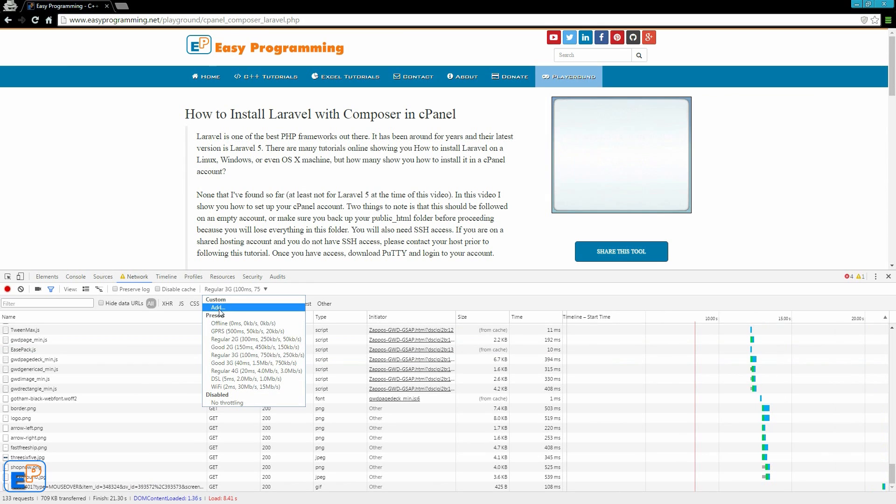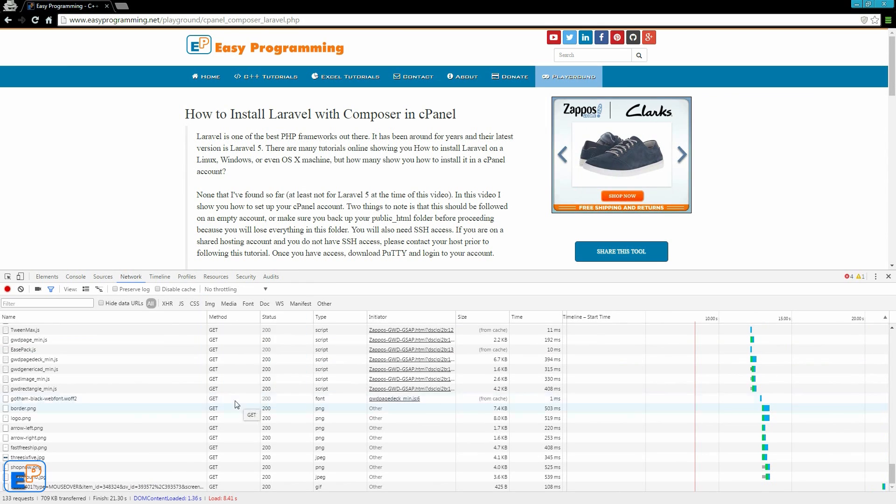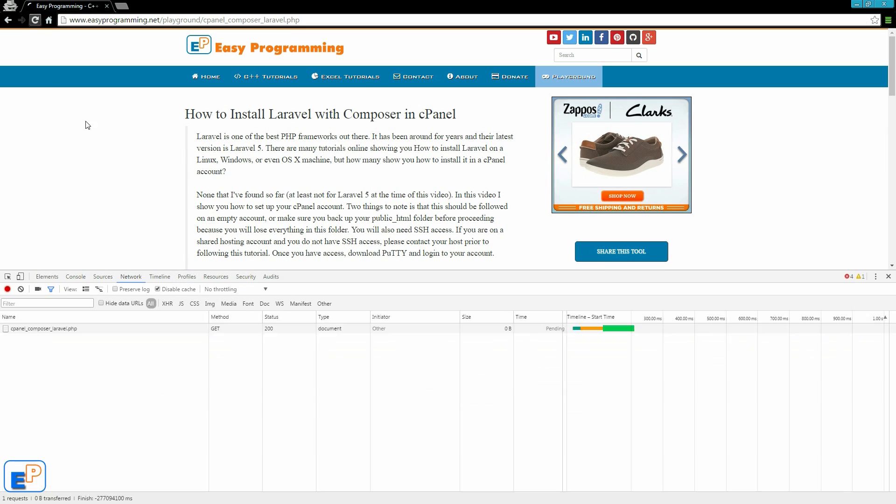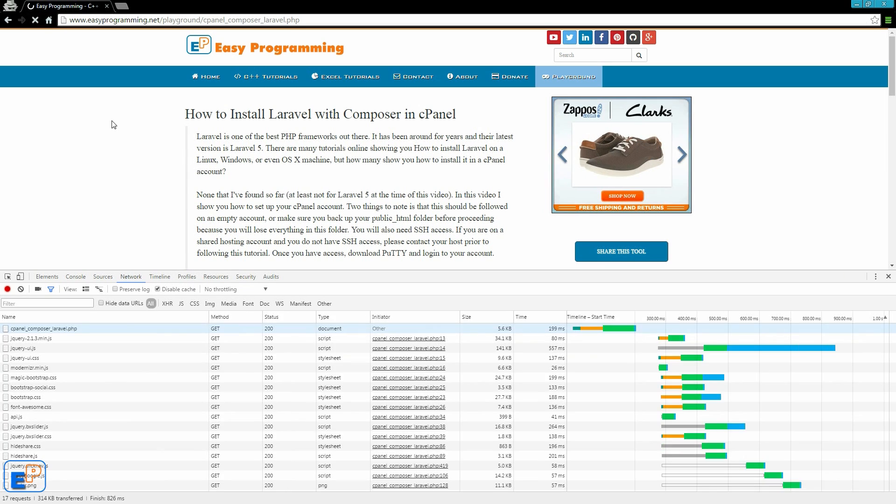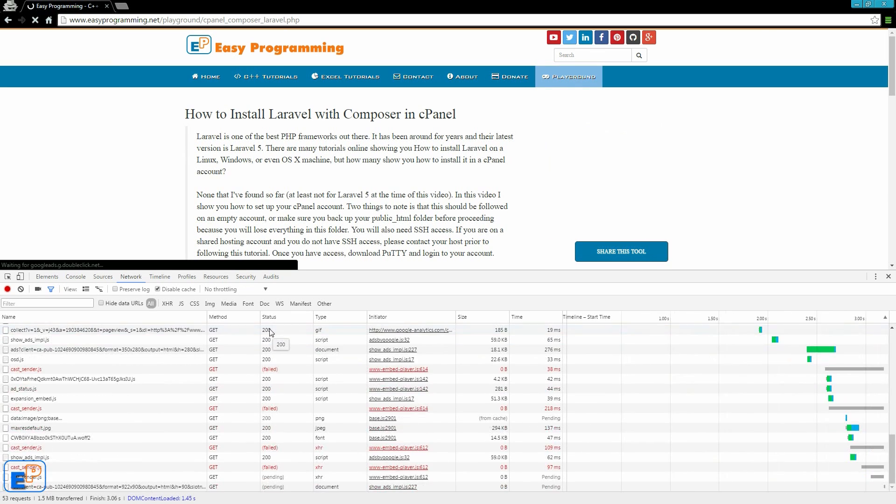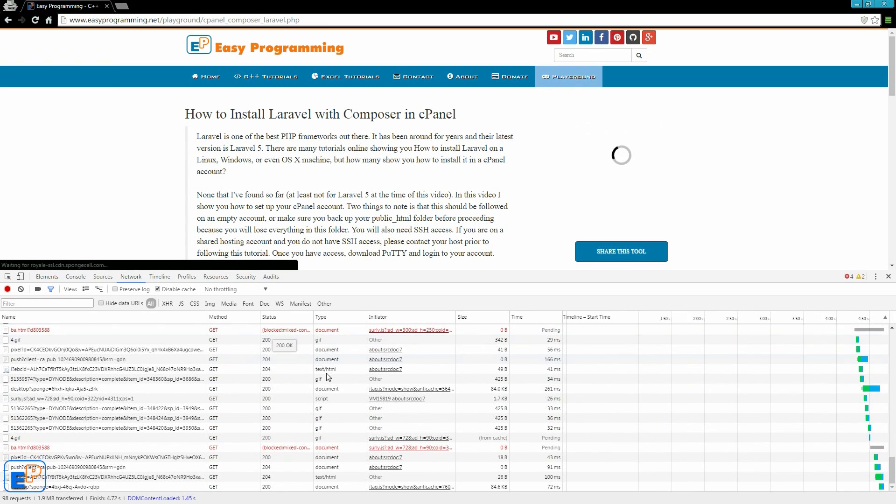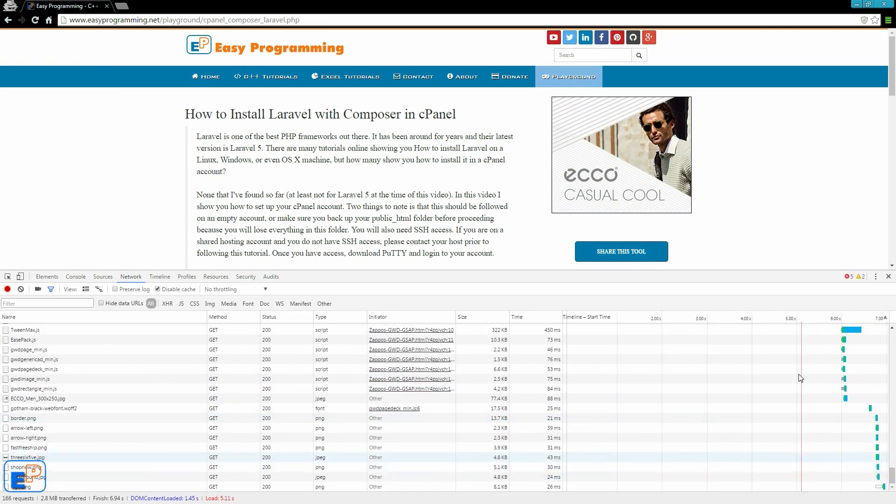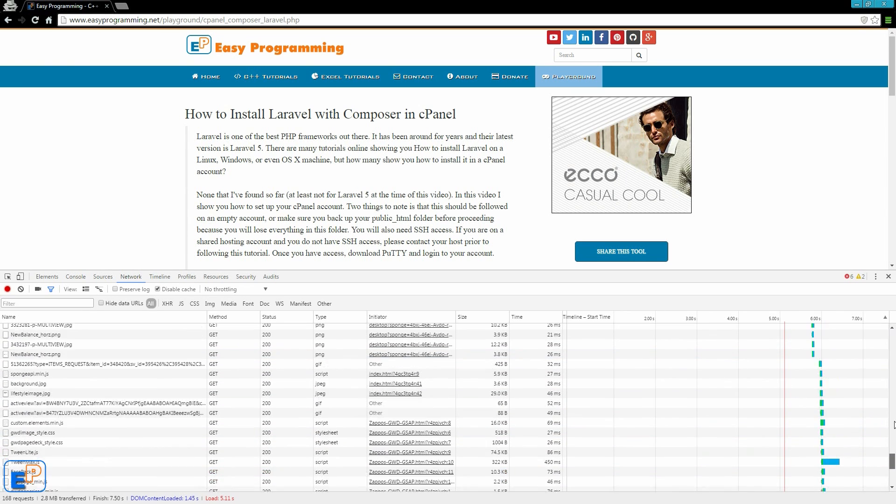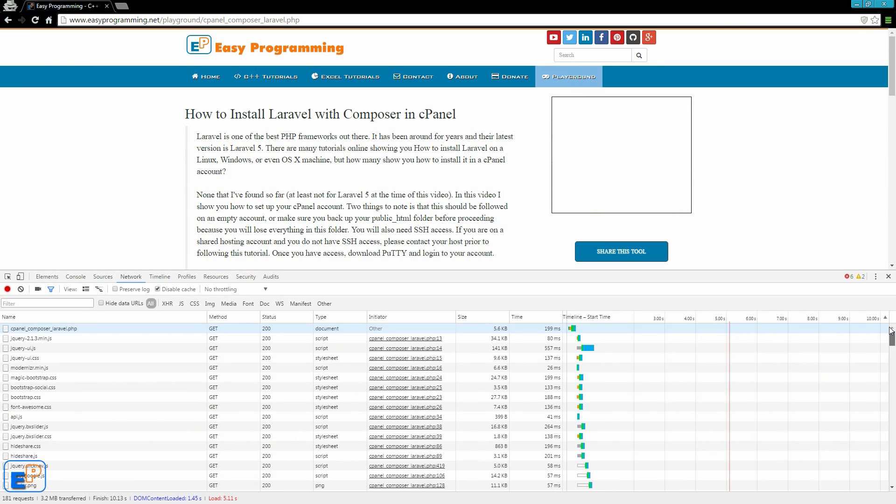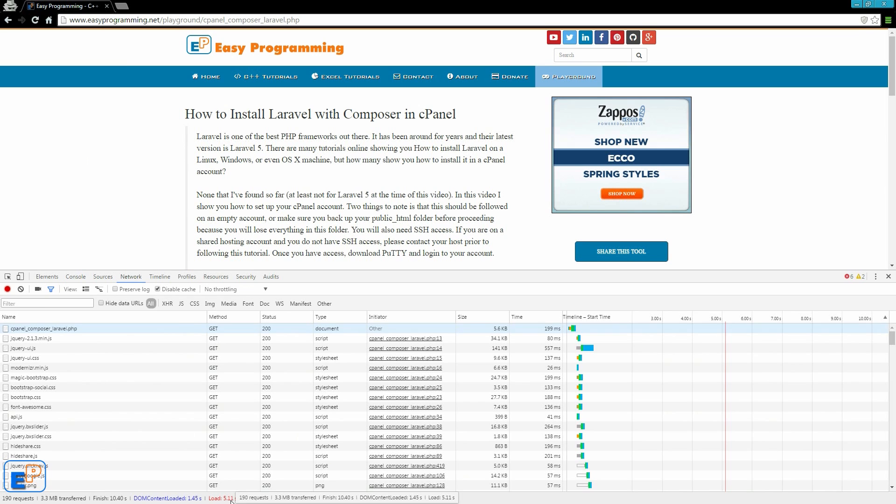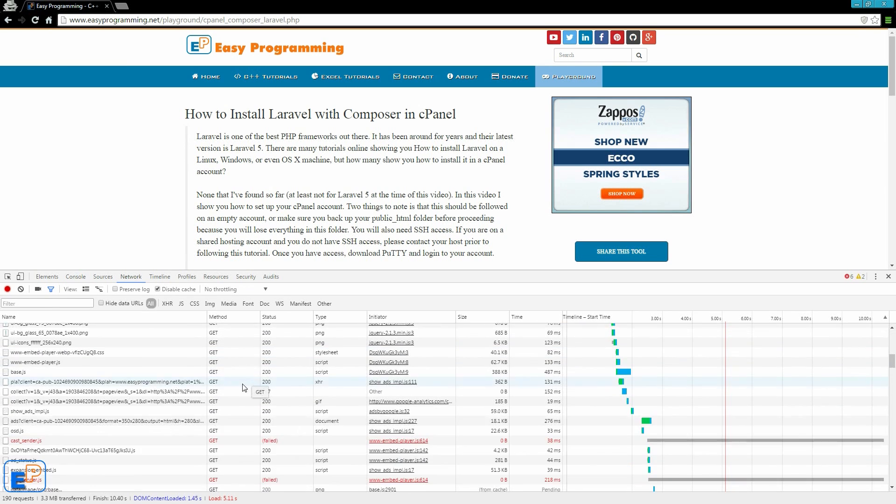You can also do custom. You can add a different speed. I'm going to do no throttling. You can also disable cache. If you think cache is a problem, you can disable cache. Click on install. And all of your statuses should be 200. 200 means okay. It means it's actually grabbing the items from the server. There you go. That took 5.11 seconds. Pretty good.